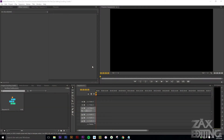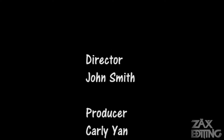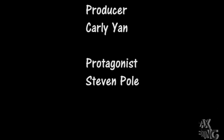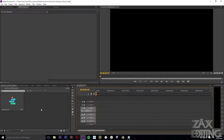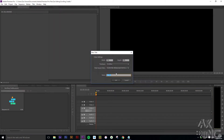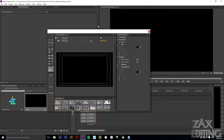Hey there guys, I'm Zach and this is Zach's Editing. Today we're going to be creating this effect. It's a pretty easy effect to do. All you want to do is go to the title menu and create a new title, making sure it's a default role. We'll just name this 'credits.'